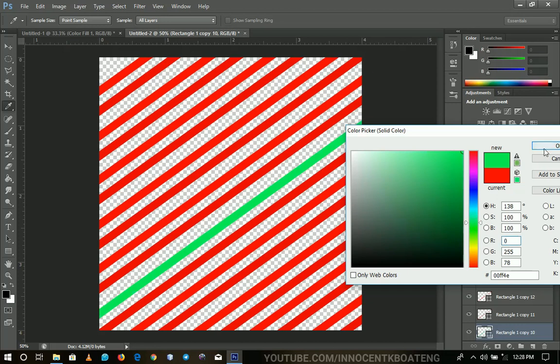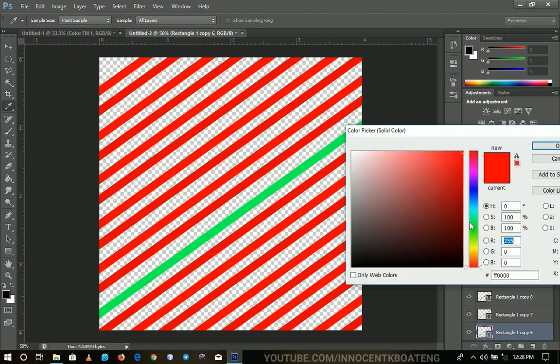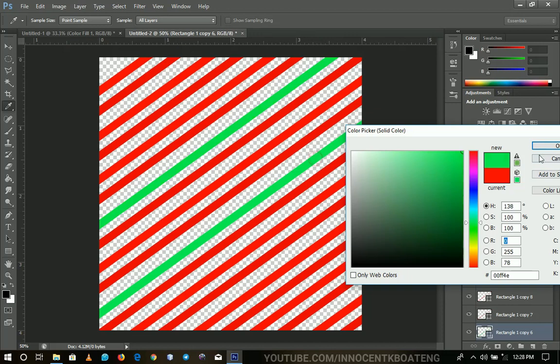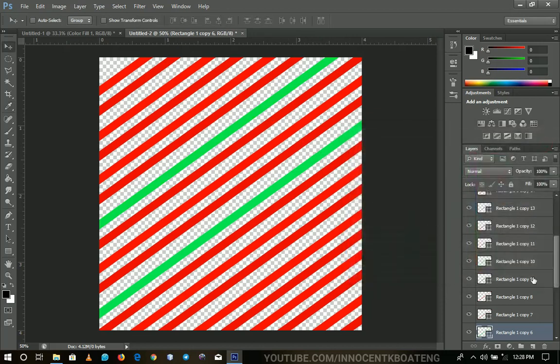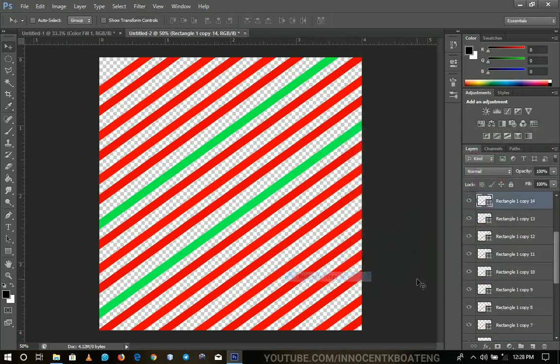And then we can also change all the ones in this to green. Basically like that. Let's use this. So after doing this, you can also save this one as a different pattern.